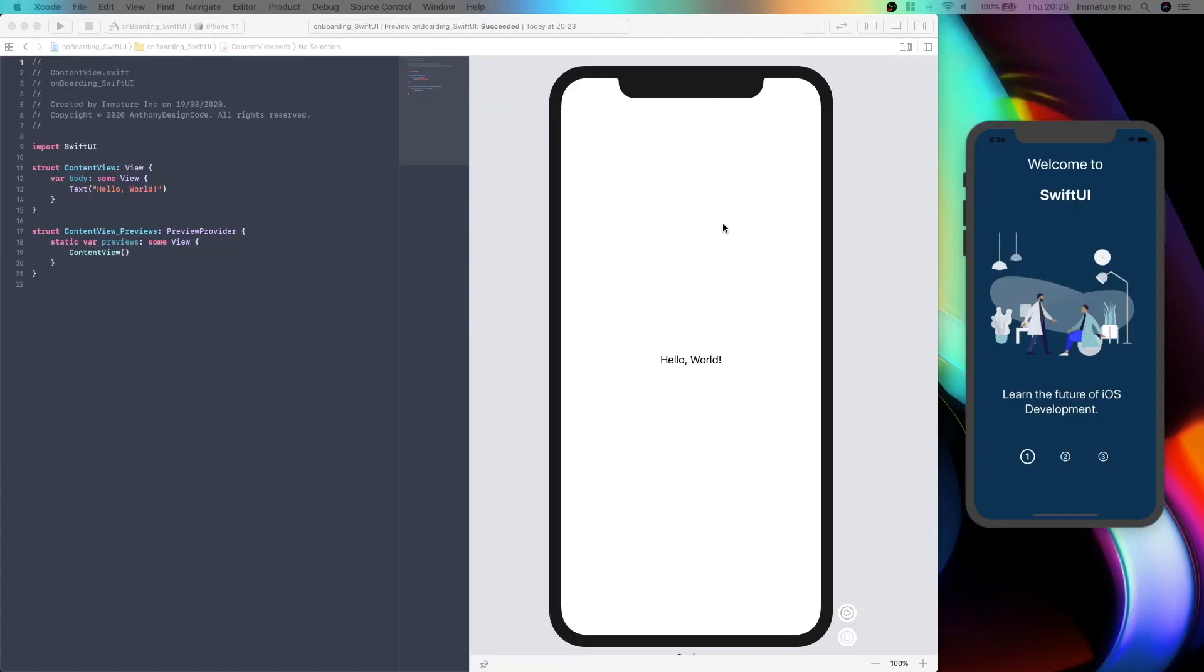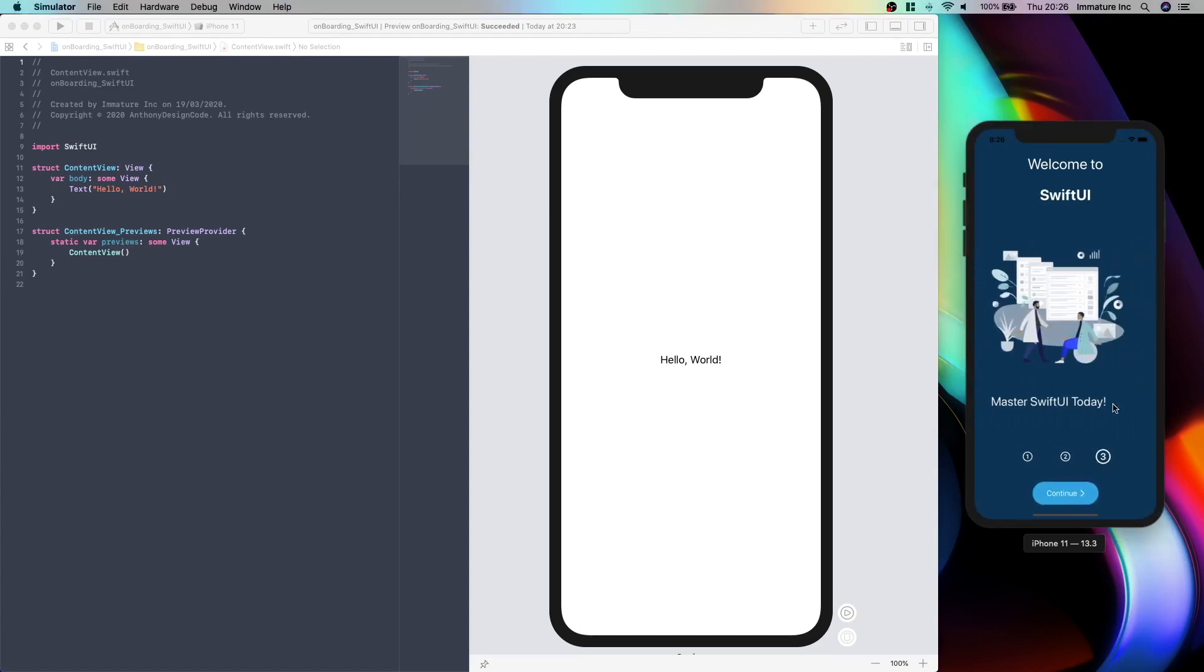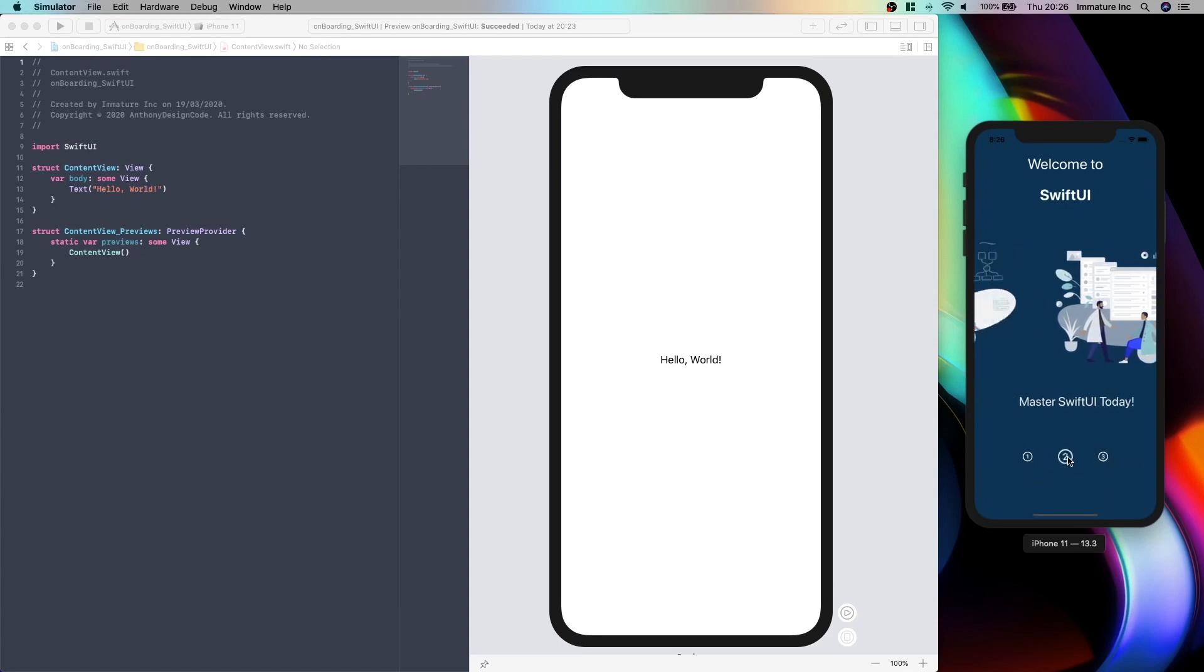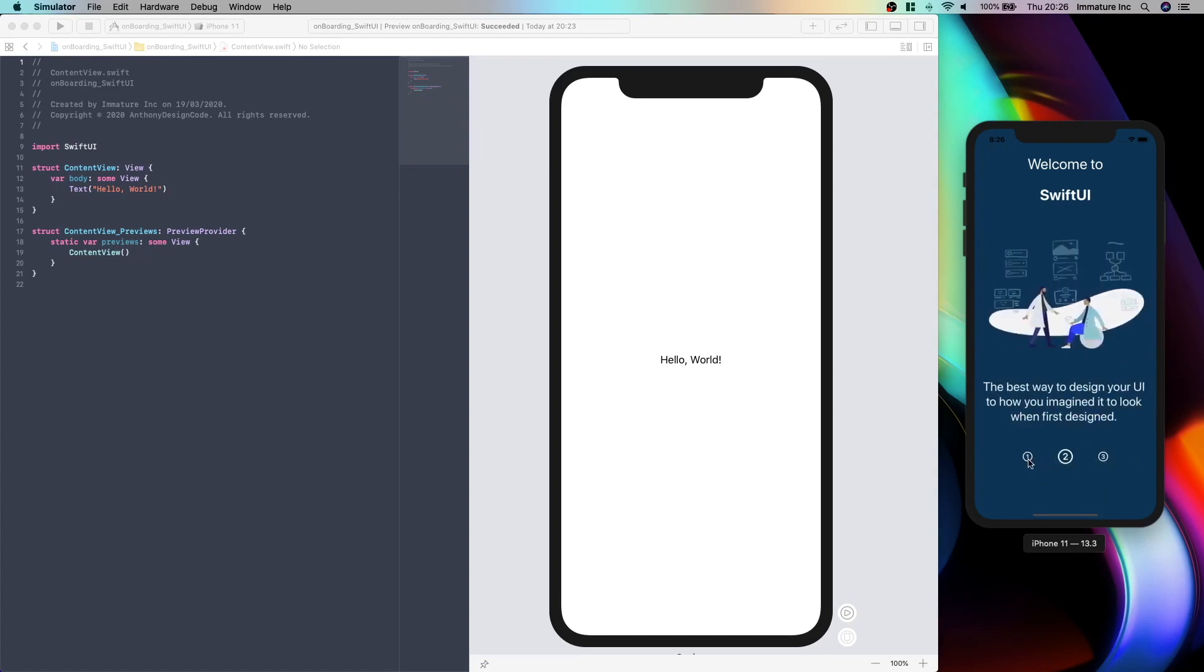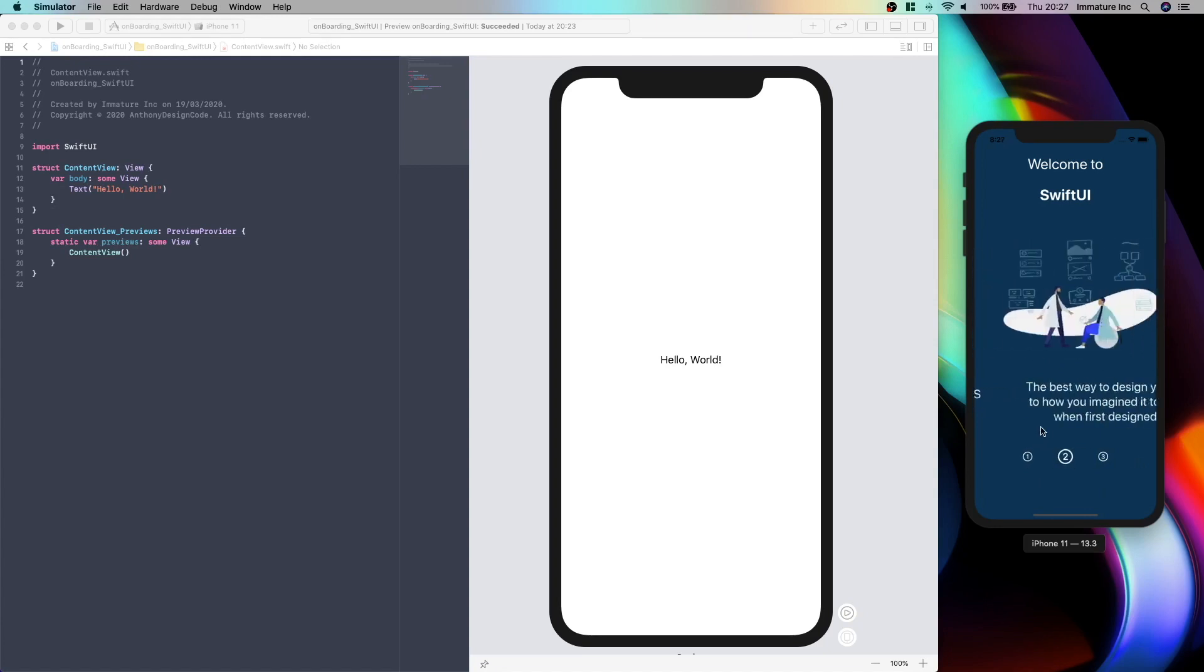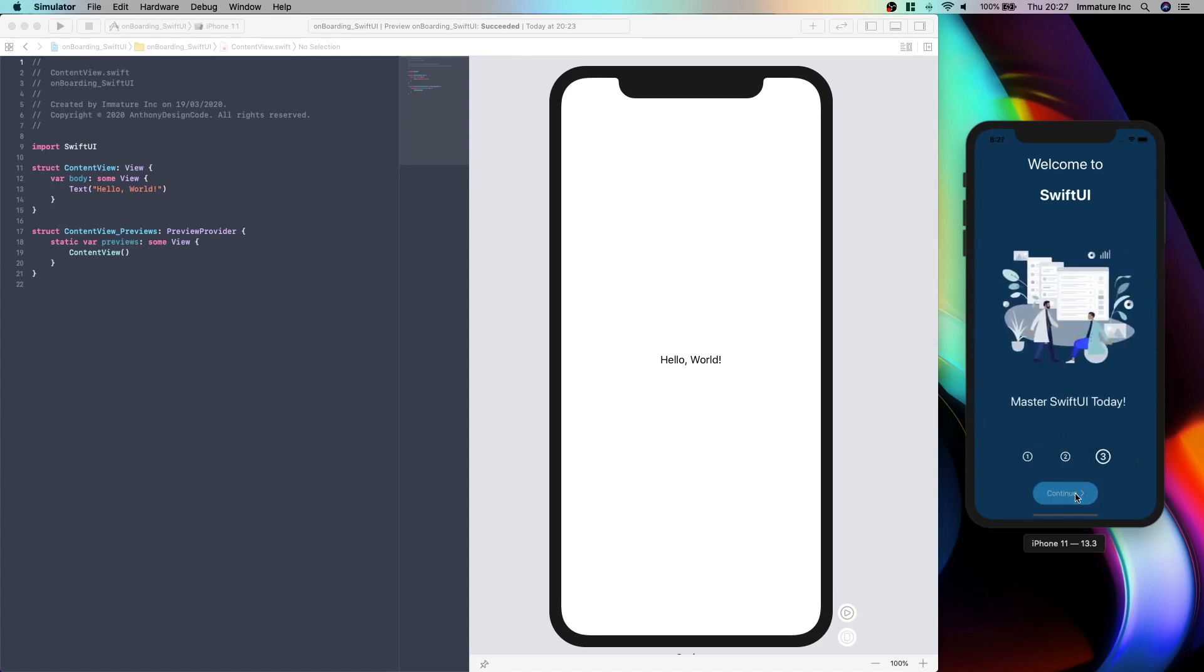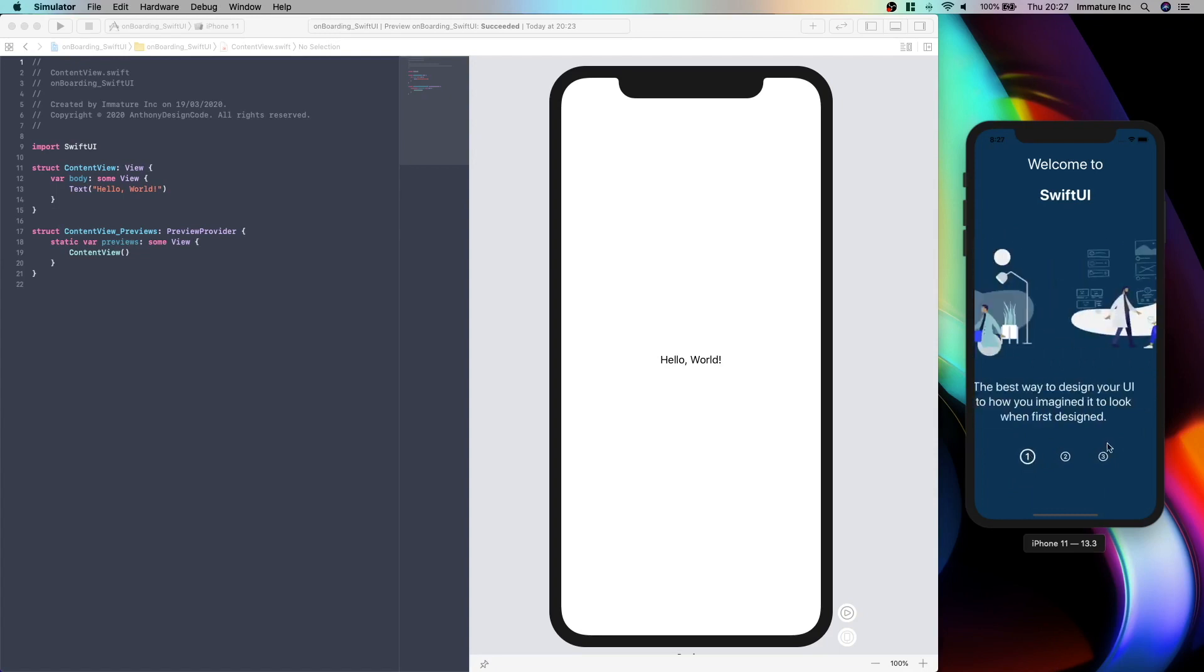Hello guys and welcome to today's tutorial. Today we are going to be creating half of this onboarding screen with SwiftUI and by the end of this mini-series we are going to be creating this three-step onboarding screen. It's going to take our user from step one to step two and then into our main app.